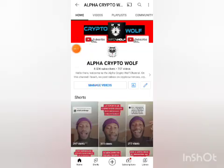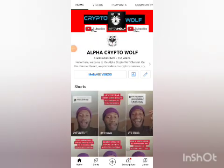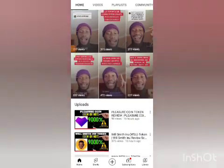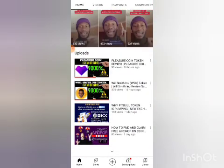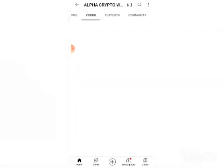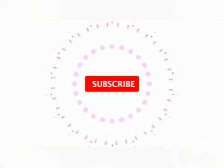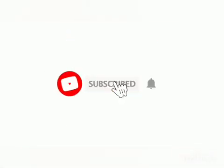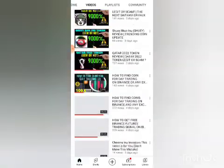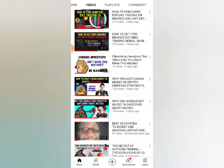If you are watching this channel for the first time, please make sure you hit the subscribe button and turn on the bell notification so when I drop interesting crypto content you will not miss out. Without further ado, let's head over to today's video.